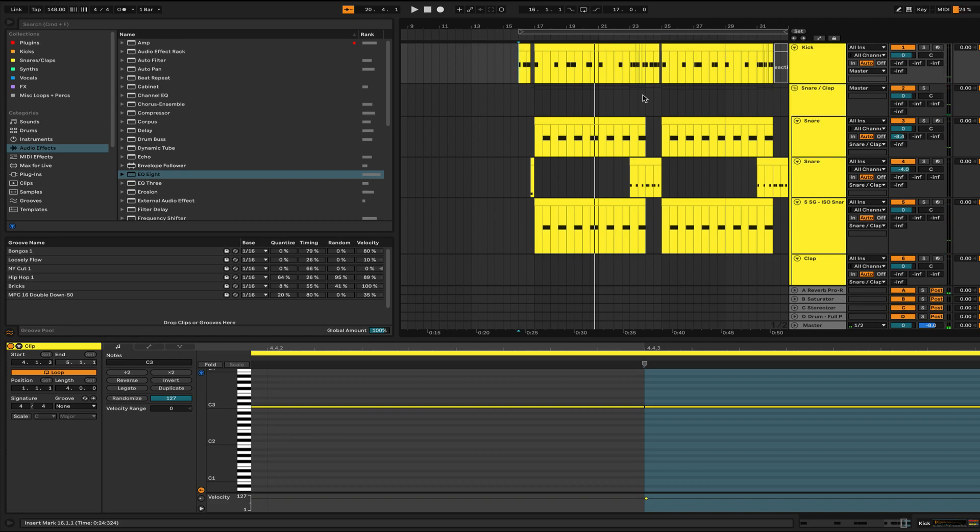My transients are hitting hard, my kick's cutting through, my extra percussion's in the background. We're not going too crazy here. The sample selection is effective. It's an effective drum loop.